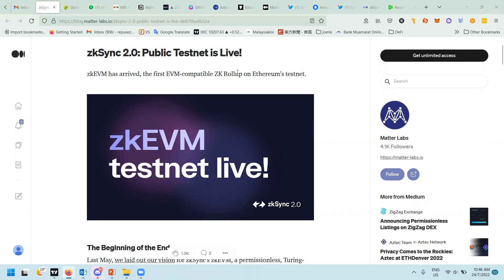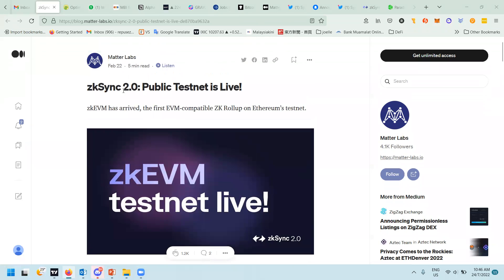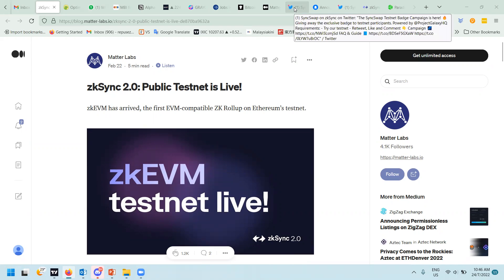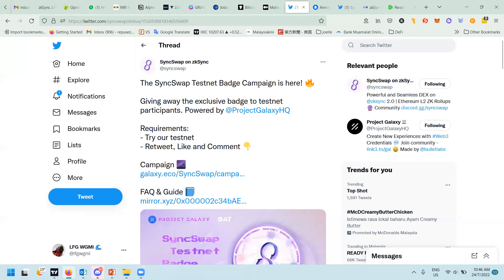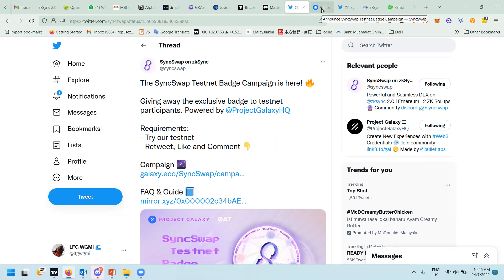Hi guys, today I'm going to teach you how to do the zkSync 2.0 testnet. Since they are already going to go live soon, if you do it you may get some airdrops. When I was looking through the zkSync Twitter, one thing pops up which is Async Swap, one of the swapping sites on zkSync. They are having their testnet campaign from July 22nd until August, one month.